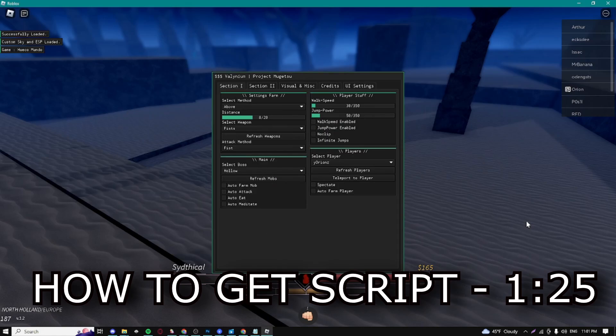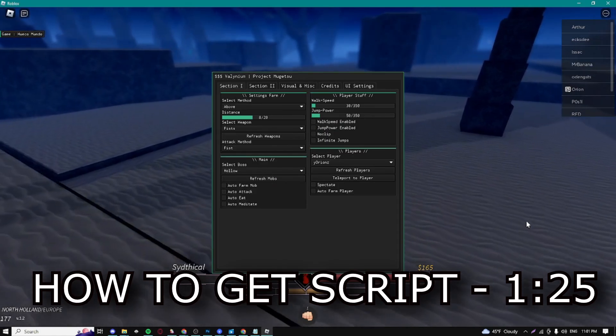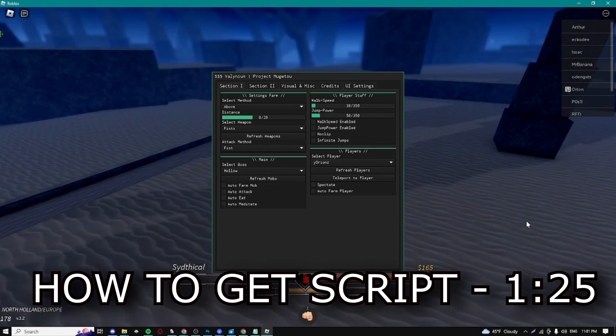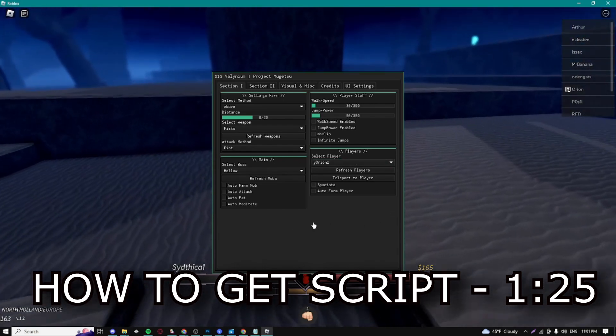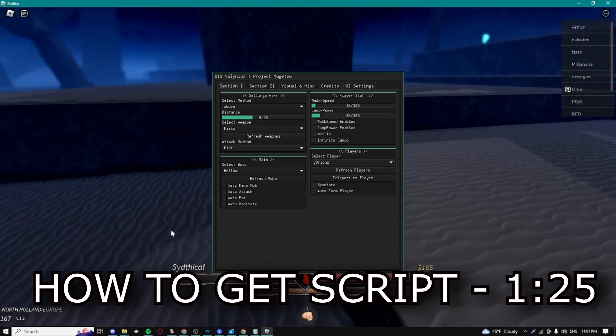Yo, what's up guys, Cithco here. Today I'm going to be showing you the best and newest Project Muge 2 script. If you want to get the script, just follow this tutorial right here in the video.